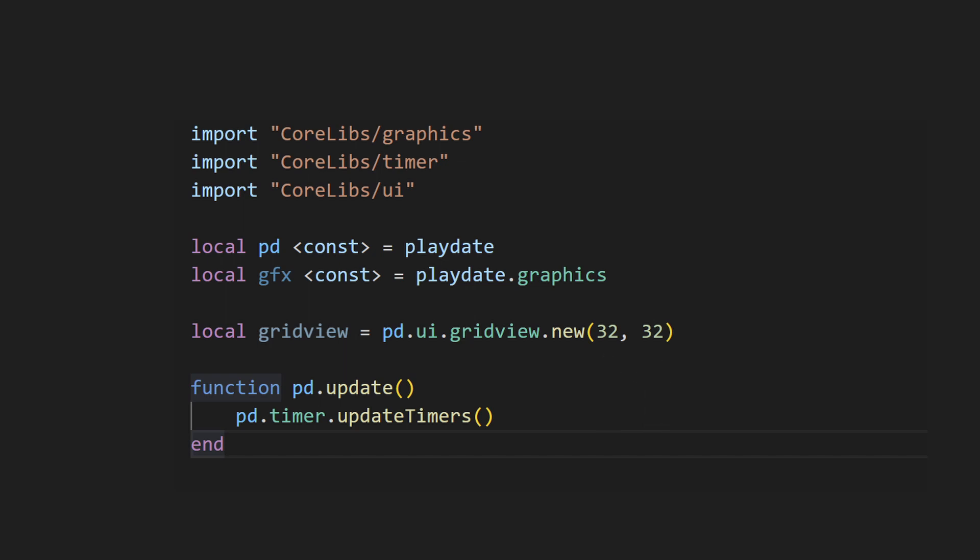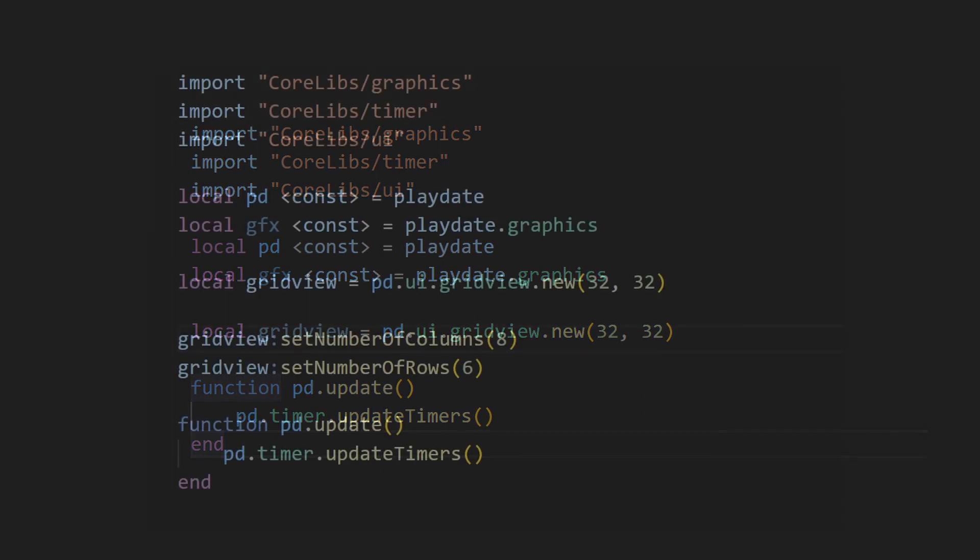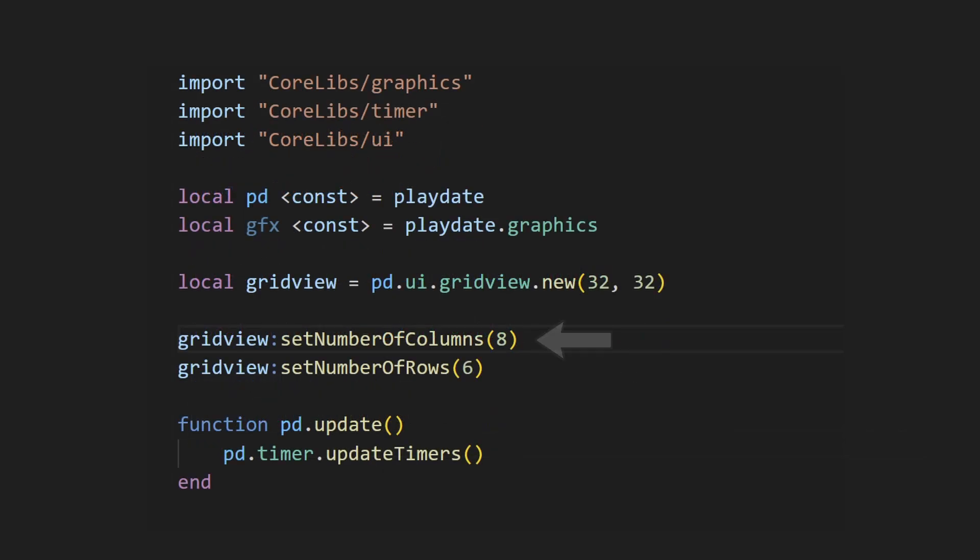Next, we'll need to instantiate a bunch of aspects of the grid. First, let's set how many columns we want the grid to have. We can do that with the setNumberOfColumns method. I'll set it to 8 for this example. Then, we can set the number of rows using the setNumberOfRows method. I'll set it to 6.